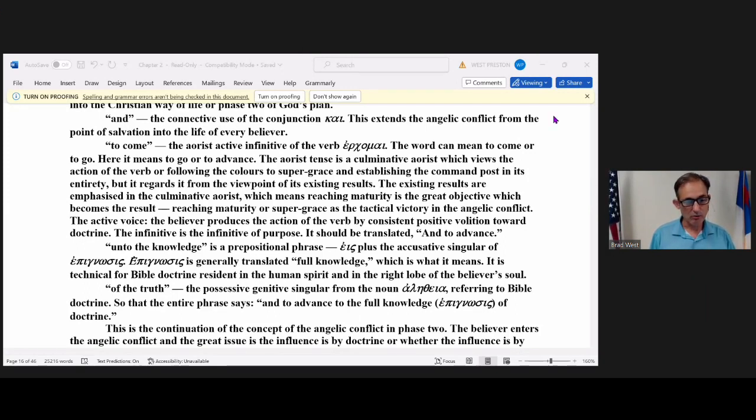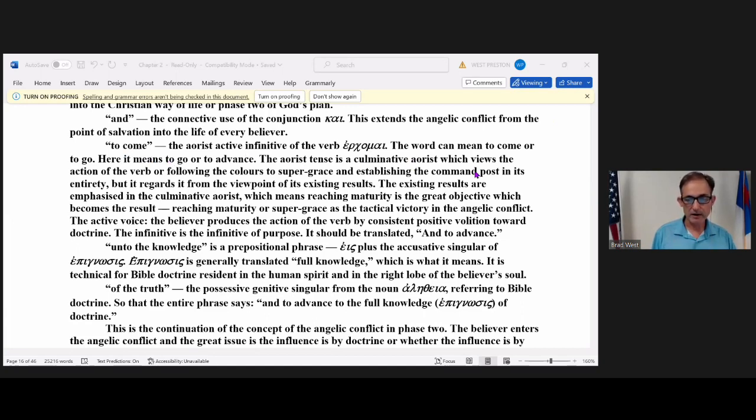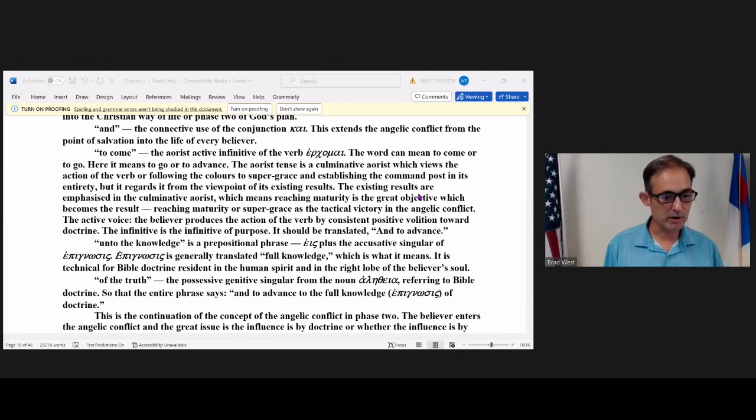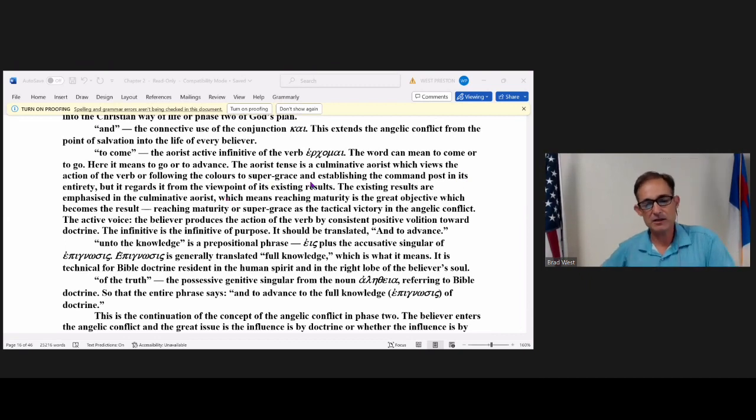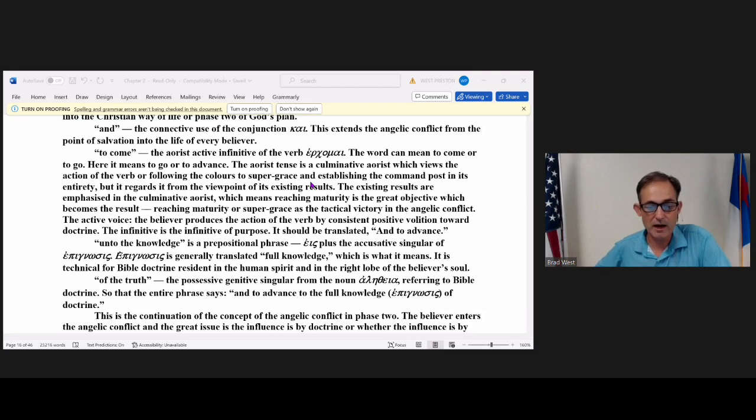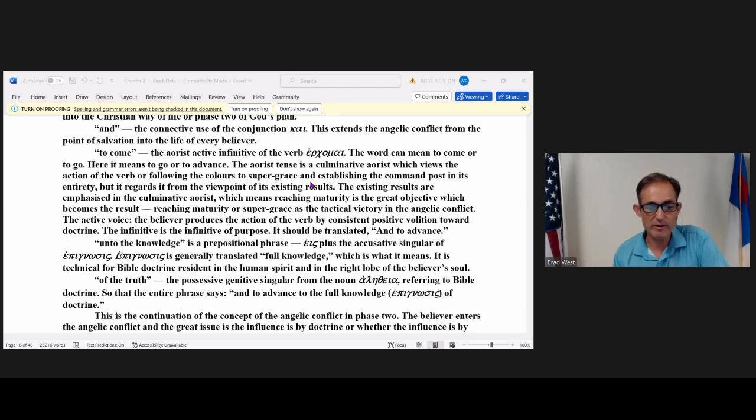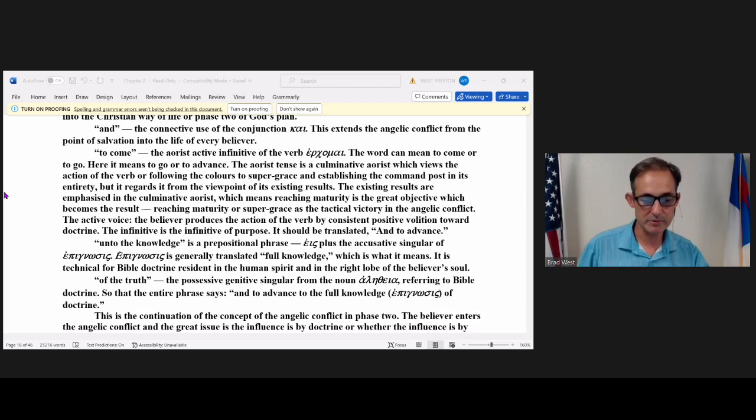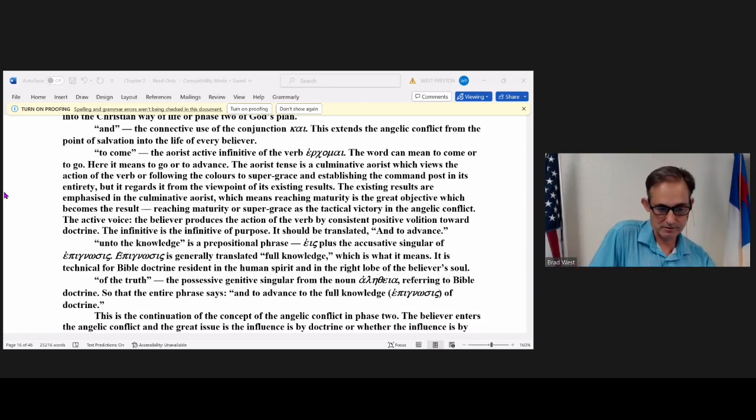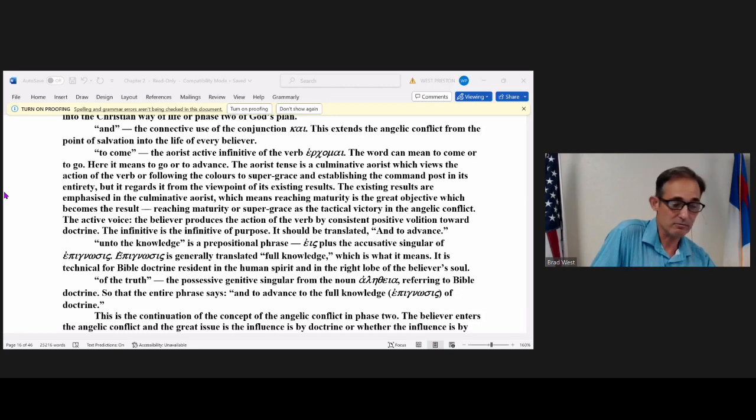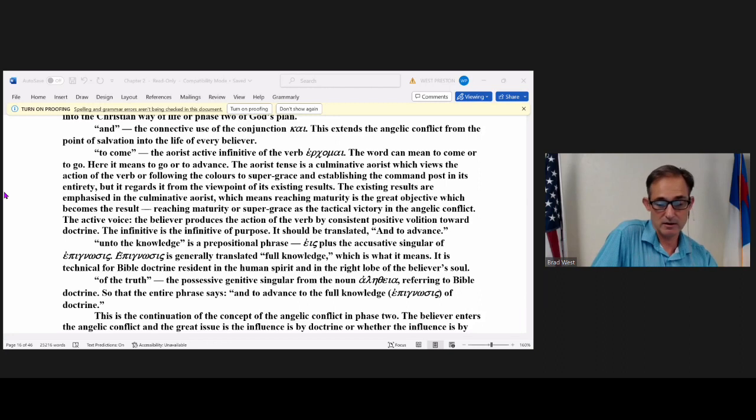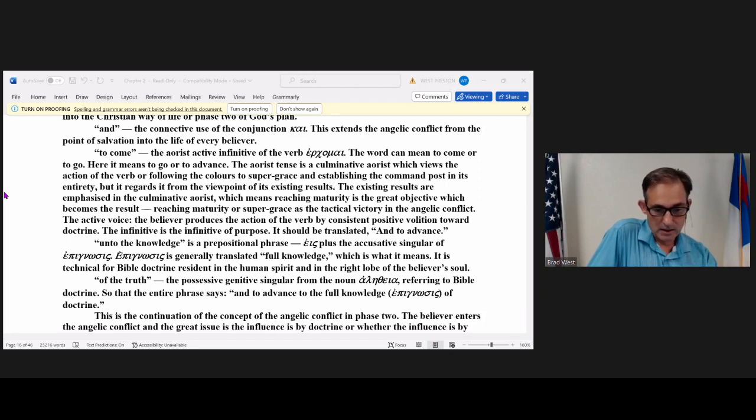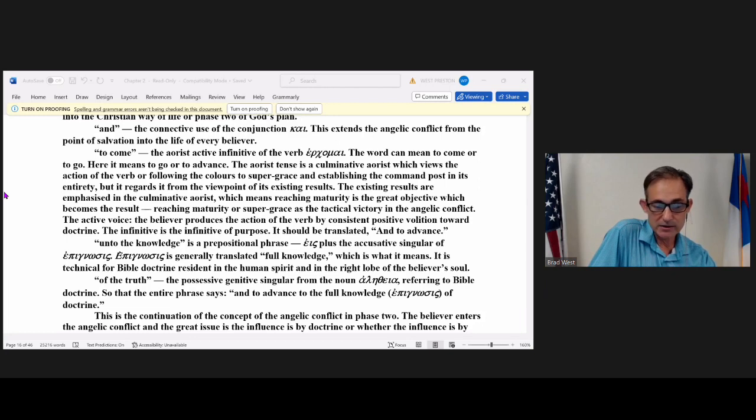God leaves us on earth after salvation for a purpose. And that is to come to the full knowledge of the truth. I wanted to share with you a little bit of Greek here from this verse. When you see the word to come here, it's the aorist active infinitive of ercomai. The word can mean to come or to go. Here it means to advance.